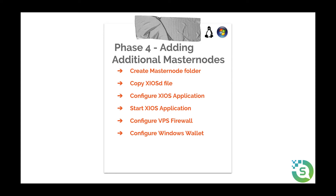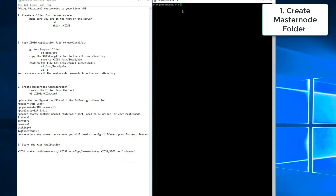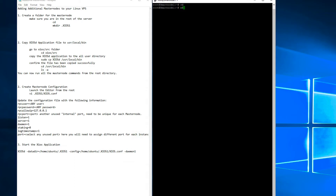This section assumes you have successfully got the first masternode working and are looking to now add subsequent masternodes. The first step involves creating a folder for your new masternode.